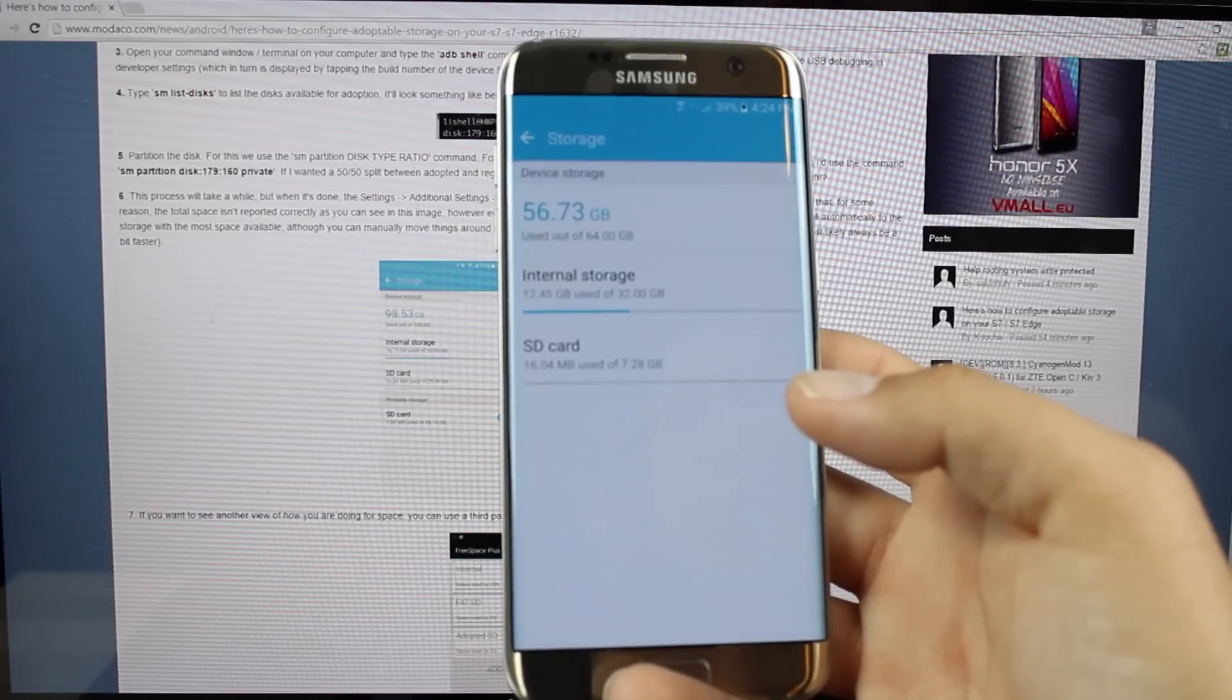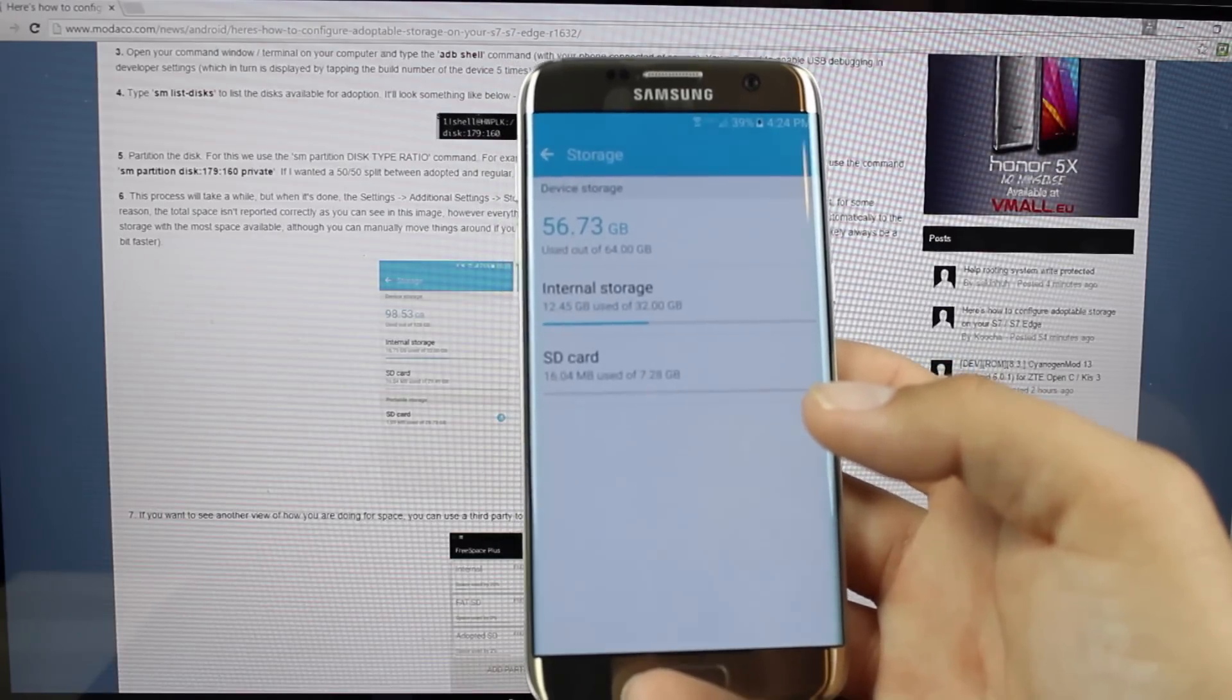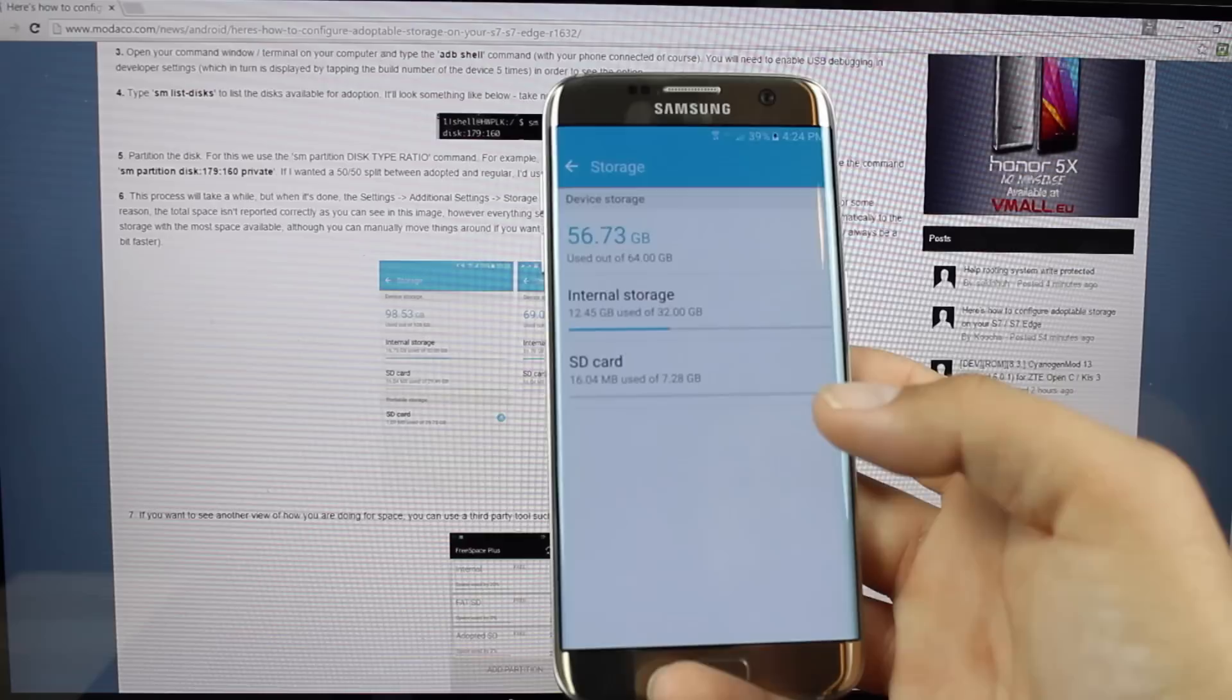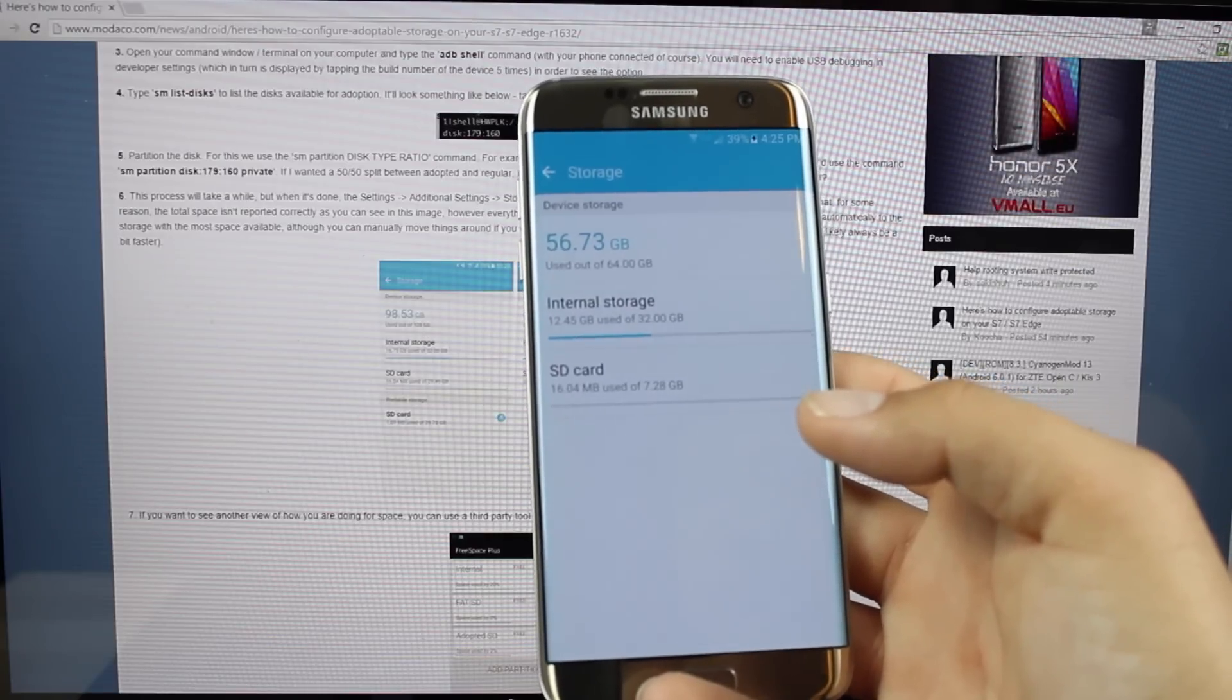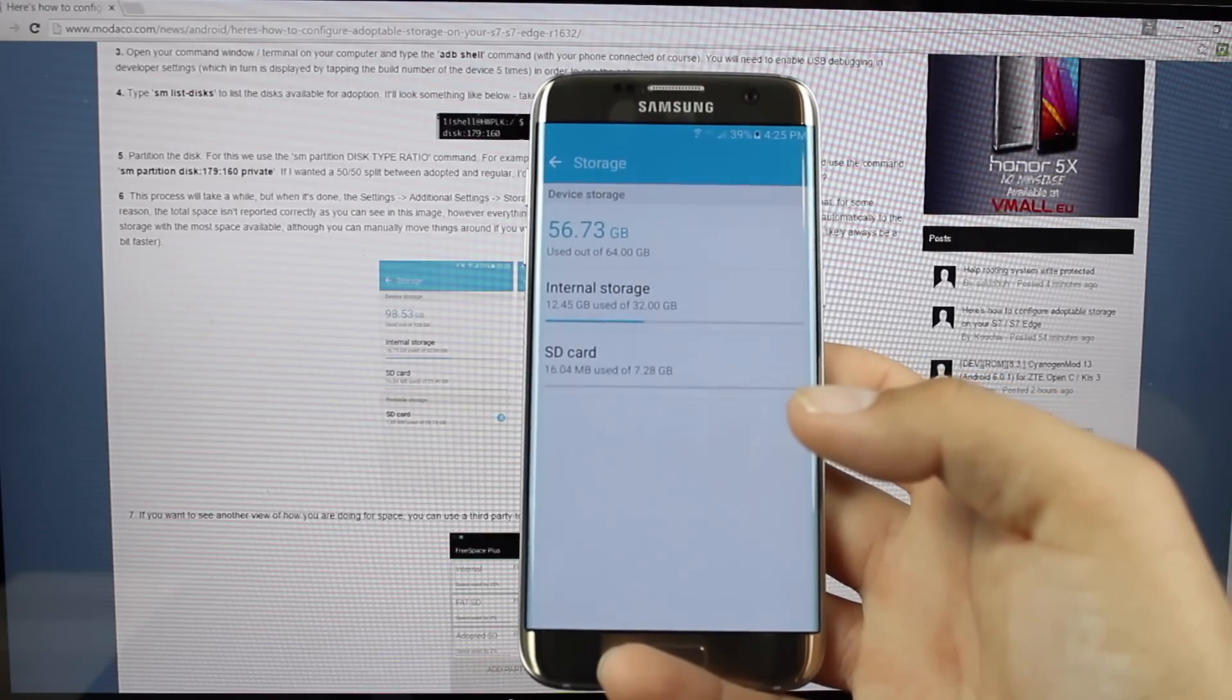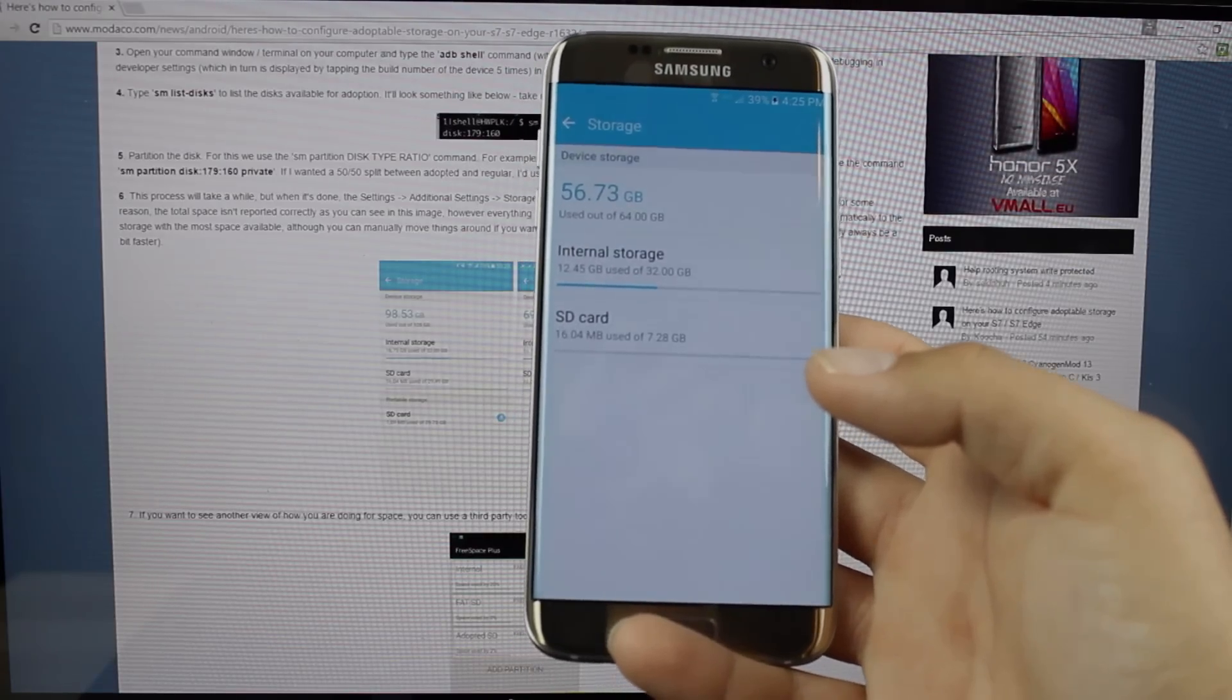I'll be sure to include a link to the Modico article so you know the exact commands that you need to use. Of course, you can find more of me at droidmutterx.com. Follow me on Twitter at droidmutterx. Thanks guys for watching. Be blessed. I'll see you in the next one.